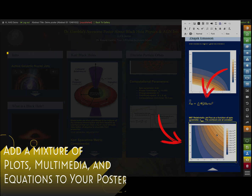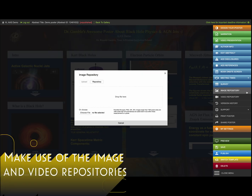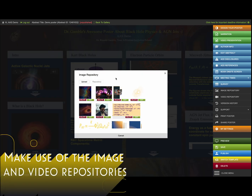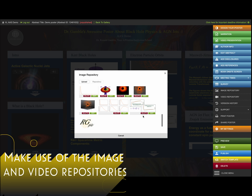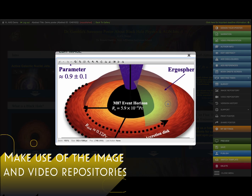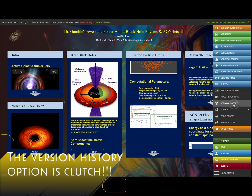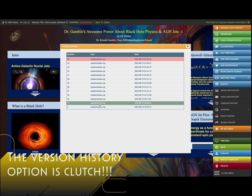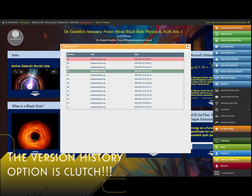One thing I highly recommend when you are adding content to your iPoster: use the image and video repositories — you can see that right there. Everything I've added to this poster is in that repository. Version history options are clutch — this is where all of your iterations and saves happen.